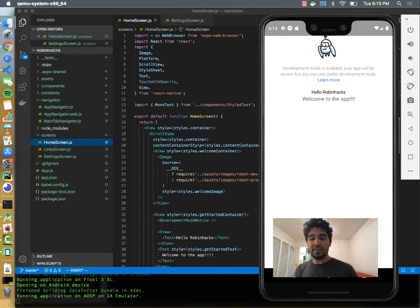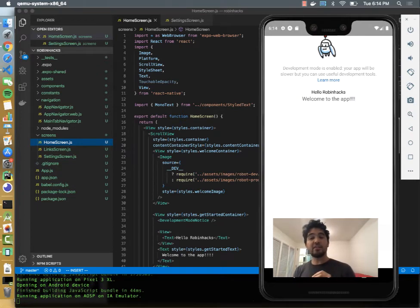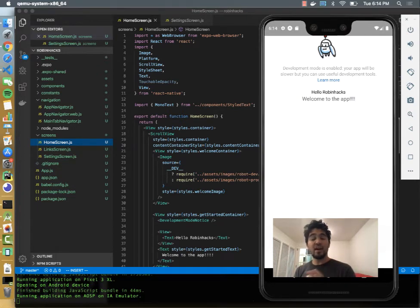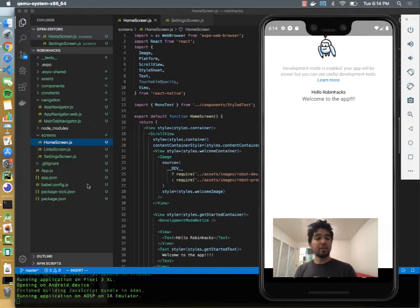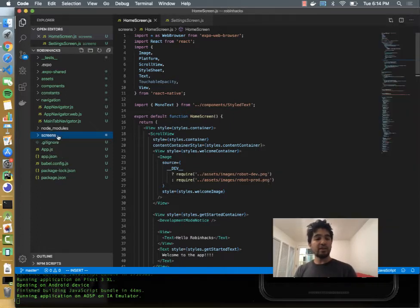But they're called home, links, and settings. We can keep settings because we need settings, but we're going to replace the home and links with our own screens. So let's go ahead and get started.